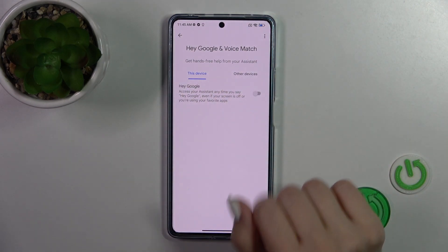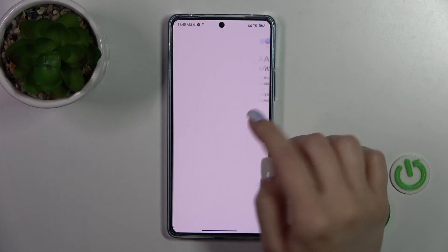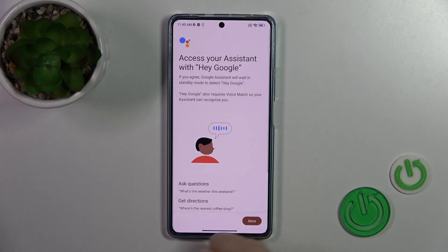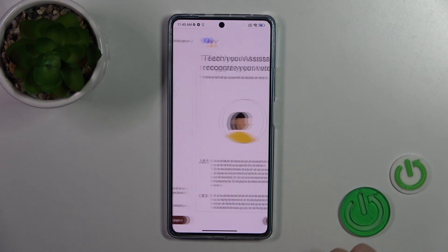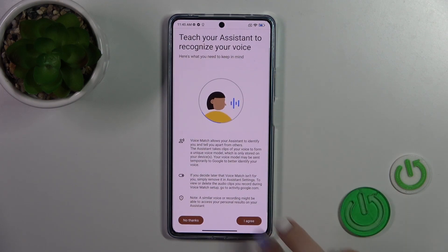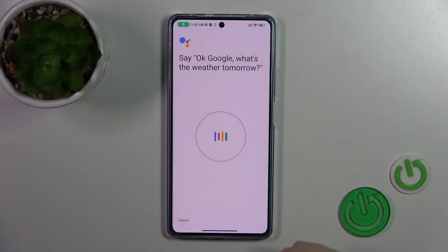Here you'll see the Hey Google switch. To activate the Hey Google option, just tap once on the switch, then tap to agree, and once again to agree.